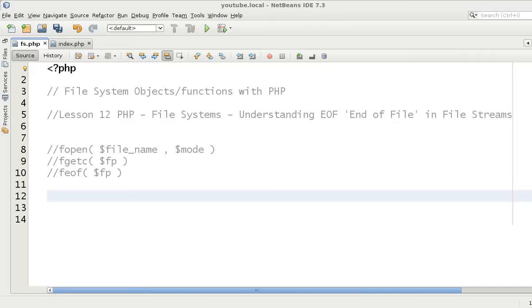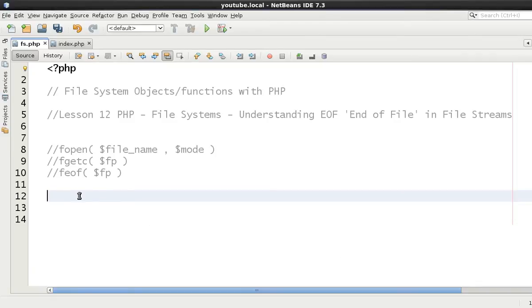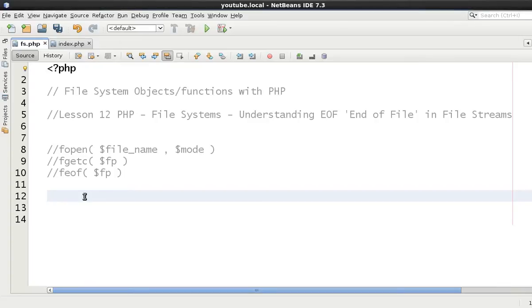It's getting every single char. We've gone through basically saying if fgetc is not equal to false, therefore we know that we've reached the end and fgetc has returned false. Effectively it has reached the end of the file, therefore it's got nothing further to tell you.